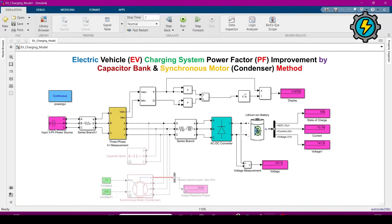This is the three-phase input source, and this is the series branch. We will not connect the three-phase source directly with the load, so we require these series branches — just as conductors have their own impedance values. This is the three-phase voltage and current measurement block, which measures three-phase voltage and three-phase current.